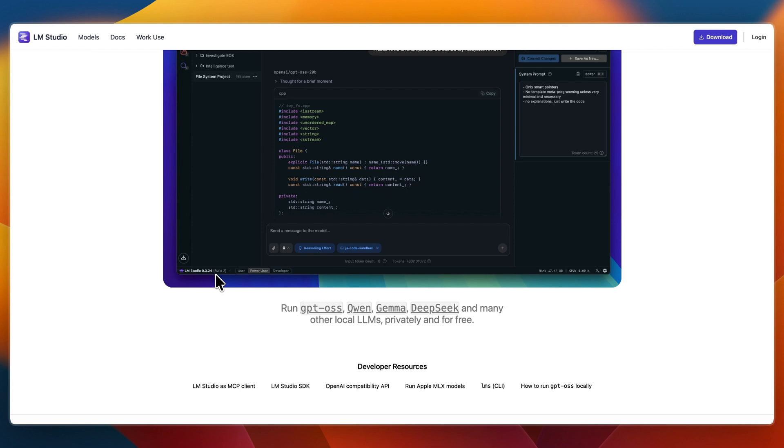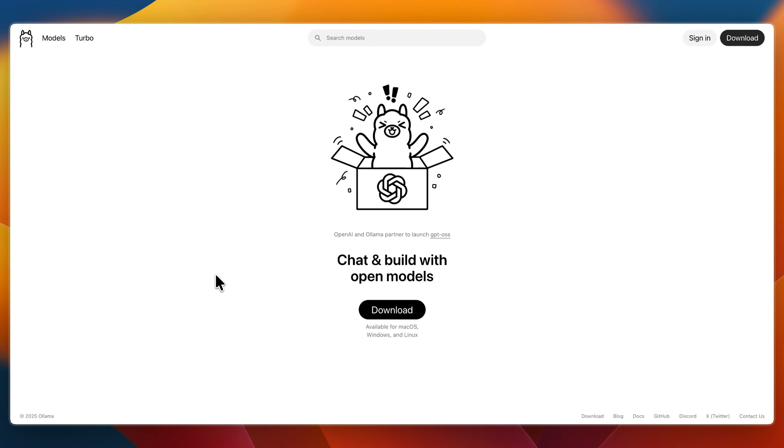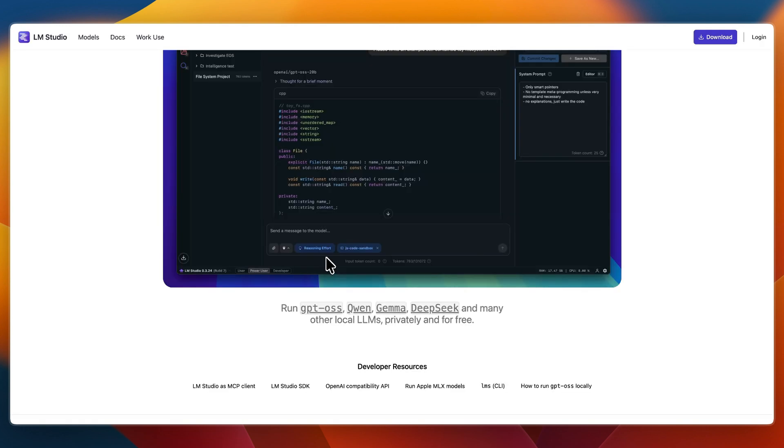First, I'll go over what they do and who they are for. Olama is a command-line based open source tool for developers and power users comfortable with the terminal. It's lightweight, flexible, and allows scripting and integration through its REST API, making it ideal for workflows that blend AI with automation or backend code.